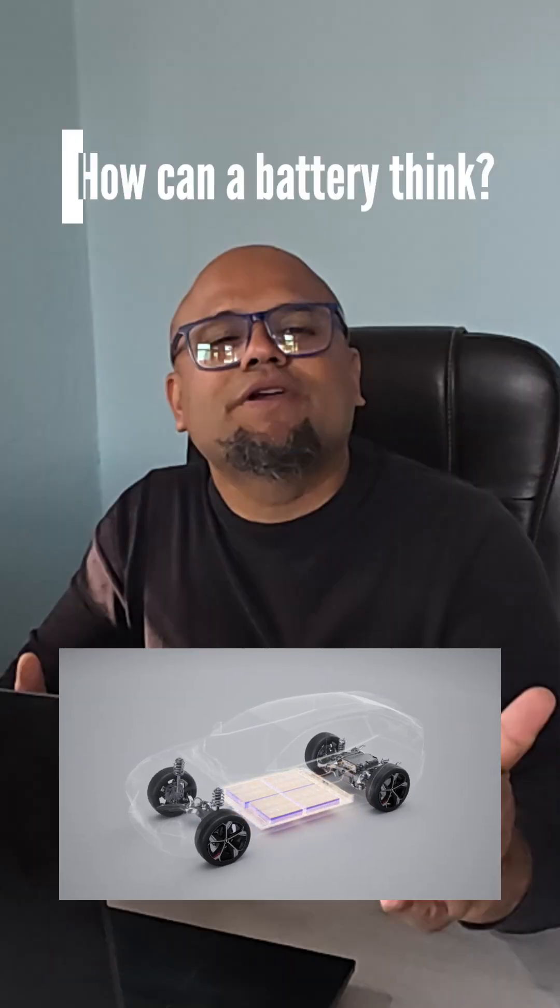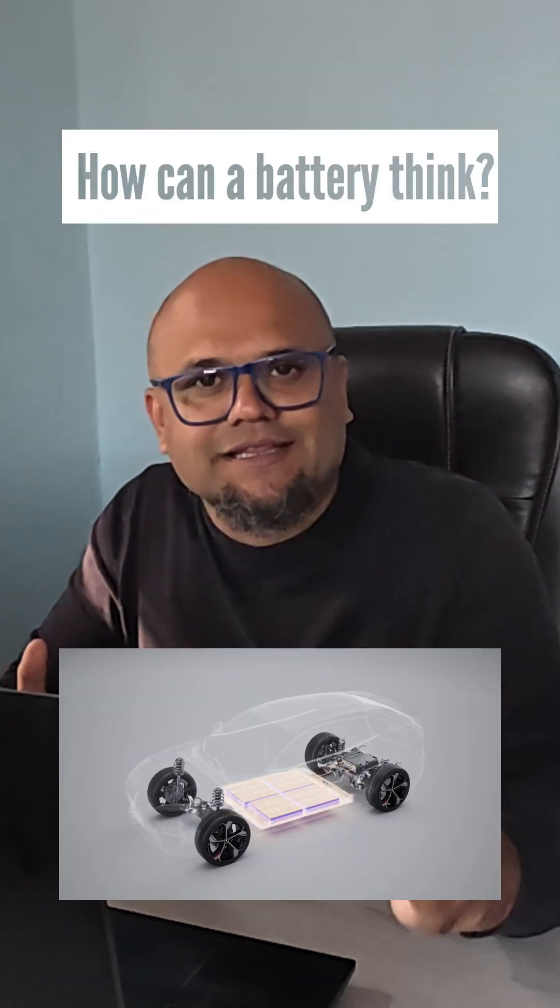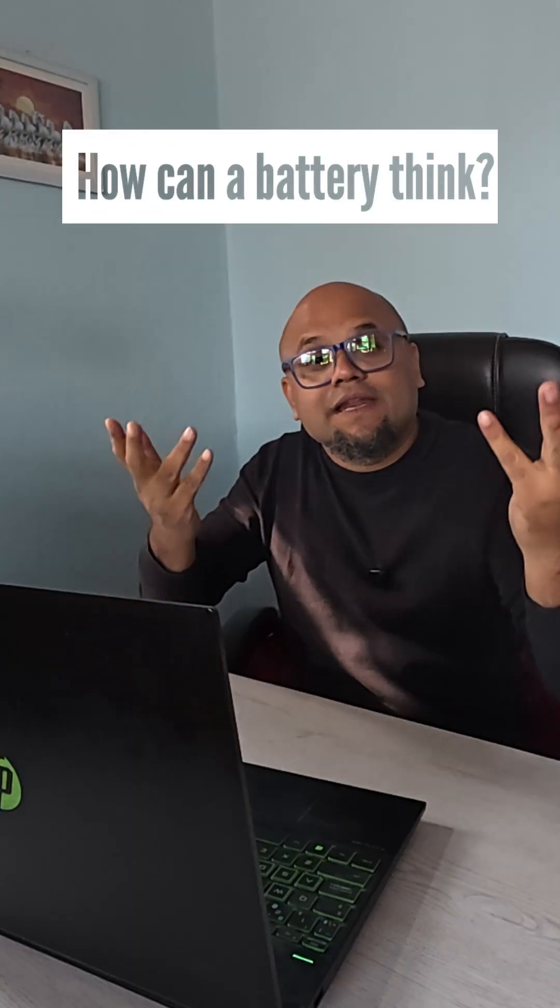You might have certain questions in your mind, like how can a battery think? How can it predict danger? And how can it protect itself before things go wrong?